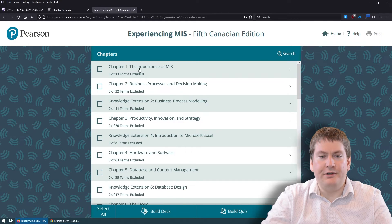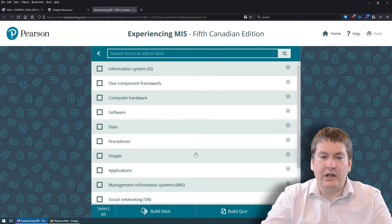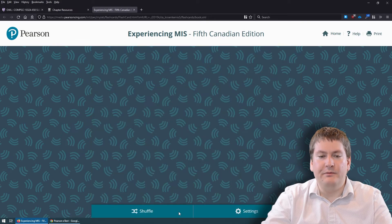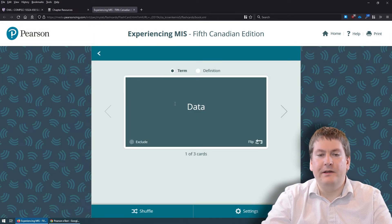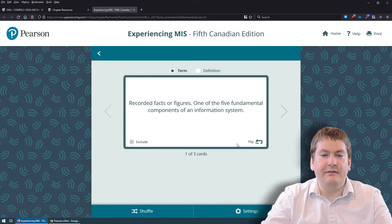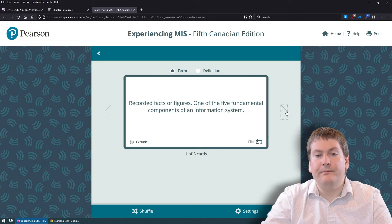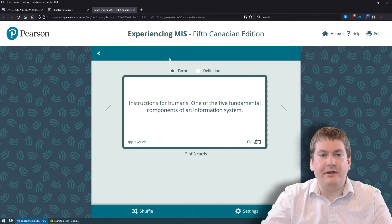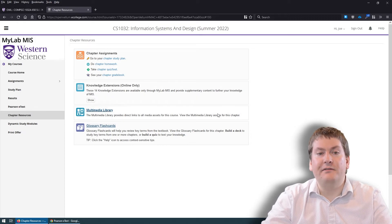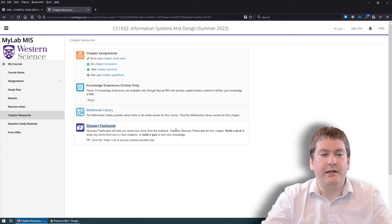Pick a chapter, pick a topic — for example, 'data' and 'procedures and people' — or select all, and it will build a flash deck for you. It shows a term on one side and the definition on the other. I do highly recommend exploring MyLab MIS yourself, because there are tons of different studying tools packed into it.